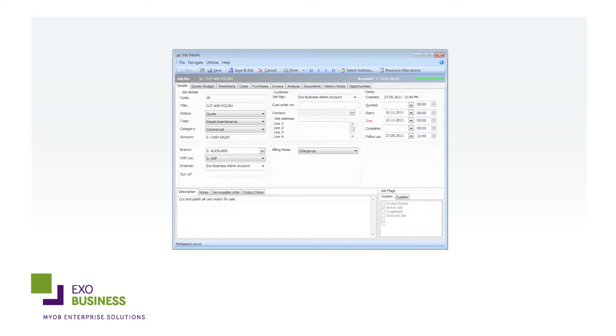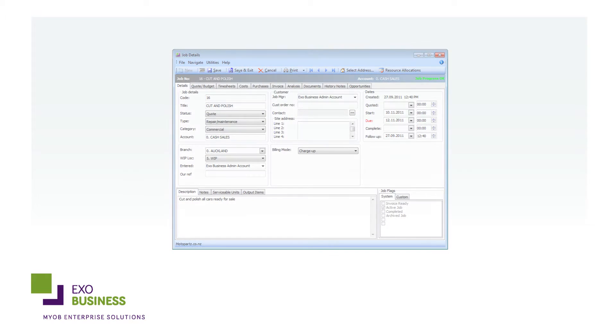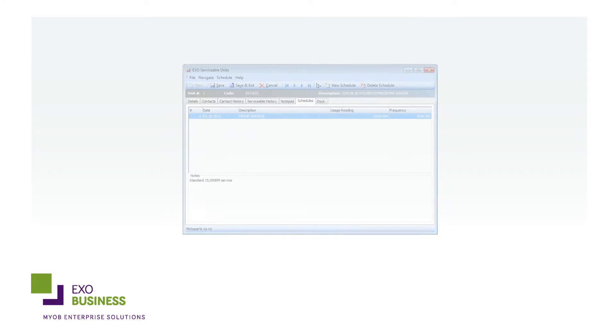It integrates with MYOB EXO Job Costing and MYOB EXO Finance to provide a powerful financial inventory management system. This advanced capability means you control every job, supply, purchase and invoice from one central location.